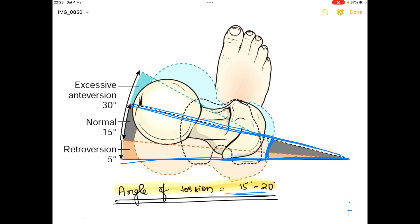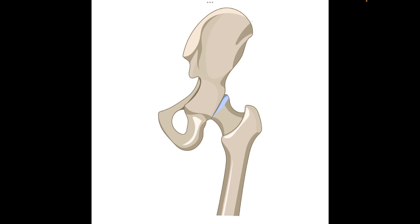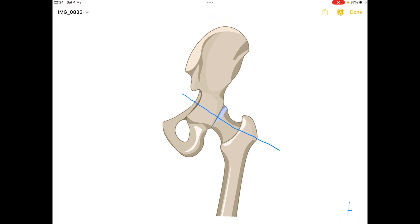Now we will talk about the angle of inclination. Watch this diagram very closely. The angle of inclination is the angle between two axes: the longitudinal axis of the neck of femur and the longitudinal axis of the shaft of femur. The angle made between these two lines is known as the angle of inclination, and the normal value for the angle of inclination is 125 degrees.